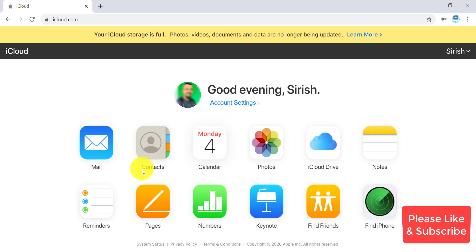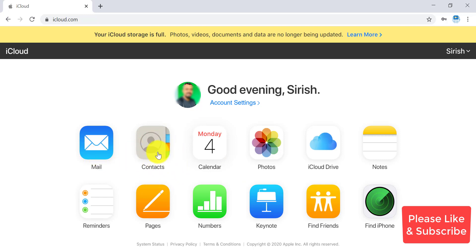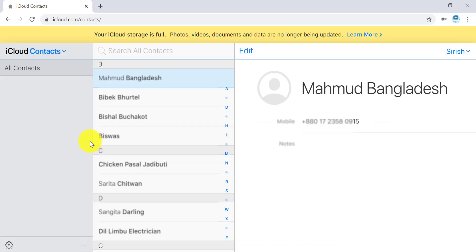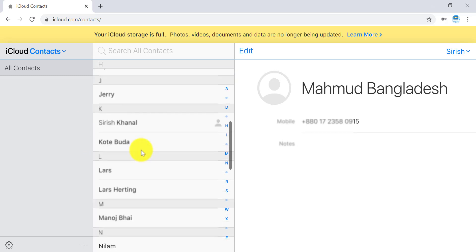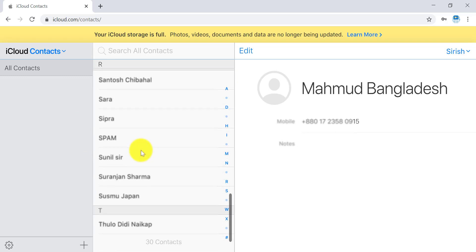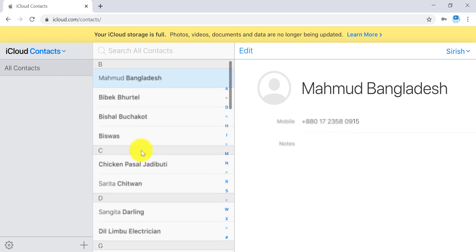You can see mail, contacts, calendar, photos — everything that is on your phone synced to iCloud. In here you have to go to Contacts, which is the second option after Mail. Click on that and here you can see all the contacts that are stored in your iPhone.